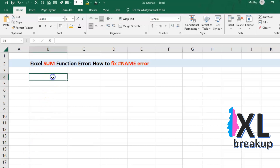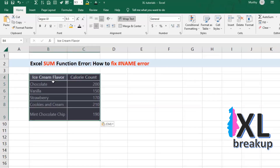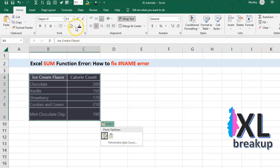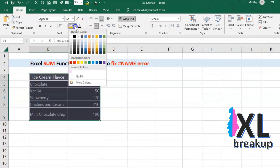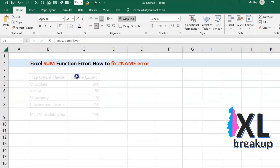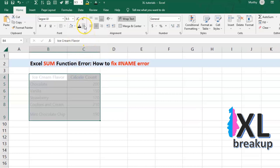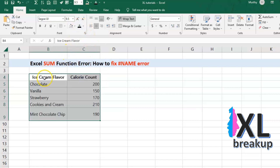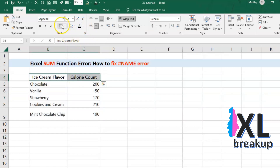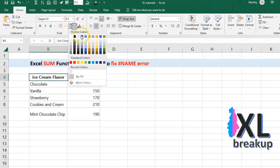It's like a game of whack-a-mole, but instead of a cute little mole, it's your data. Let's say you've got a spreadsheet with some totally real and not at all made-up data — like a list of your favorite ice cream flavors and their corresponding calorie counts.